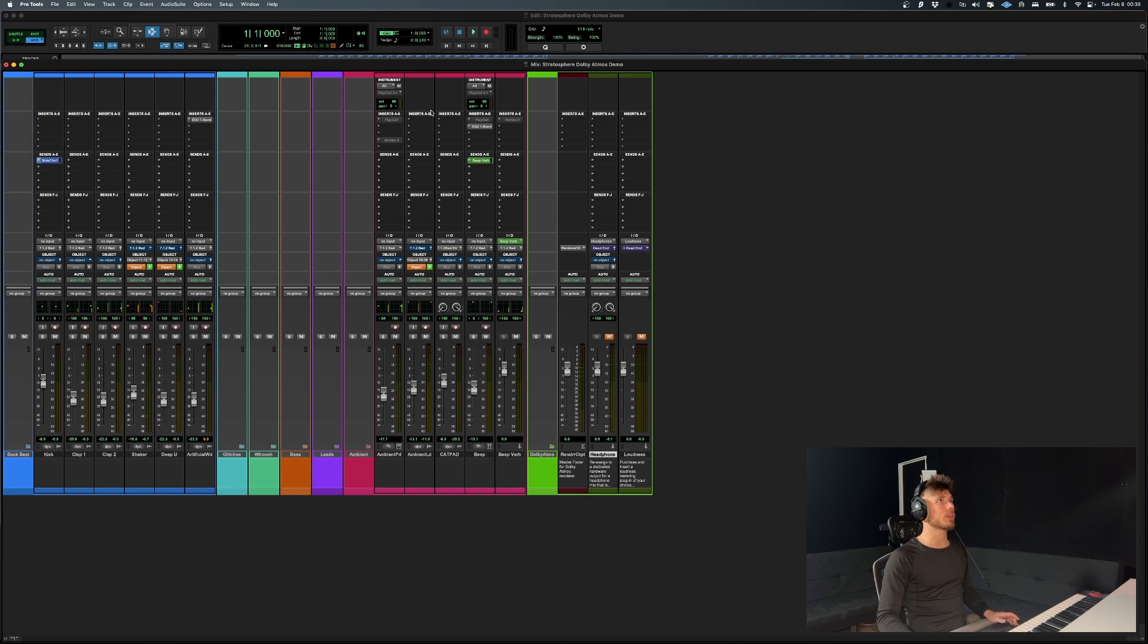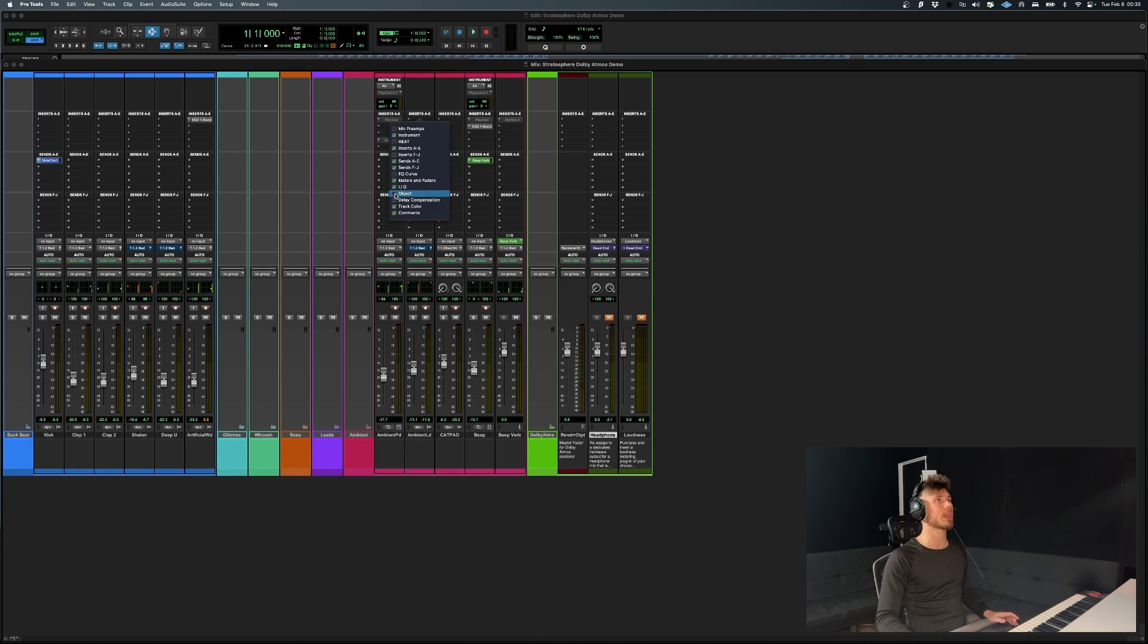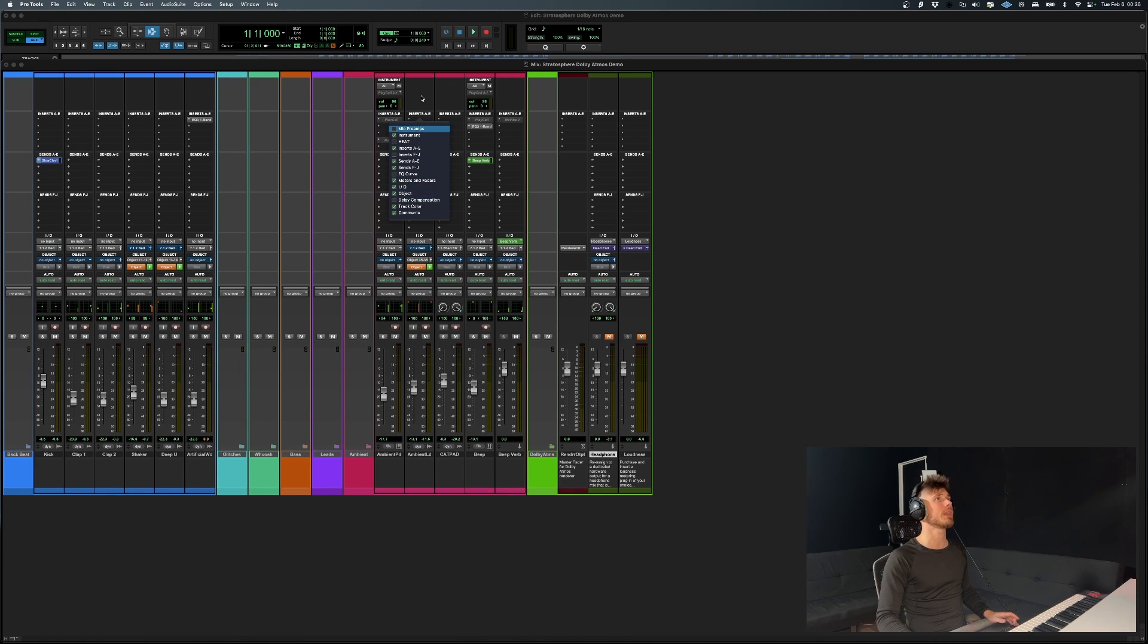Let's say you're in a regular session and you want to see this object module. You can actually just right click, for example, inserts. And you see you have it over here, object. So you can check and uncheck it. If you're mixing Atmos, you're going to need it.